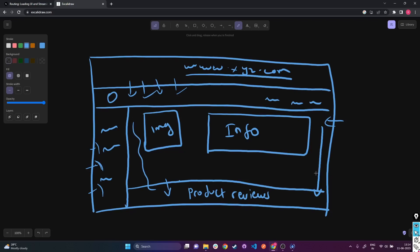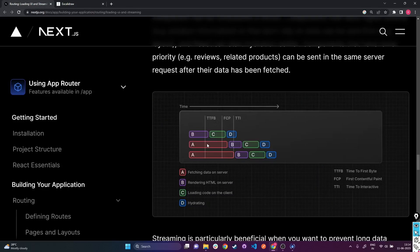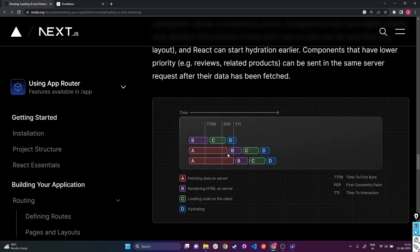As mentioned, since the product info can be fetched first and doesn't have to wait for the product reviews — you can see product reviews take more time here, but product info takes less time to fetch its data — it doesn't have to wait. As soon as it fetches the product info, it renders the HTML on the server, loads the code on the client, and hydrates. Then the product reviews, which took a little more time, after their data fetching is complete, also render their HTML, load code, and get hydrated by React.